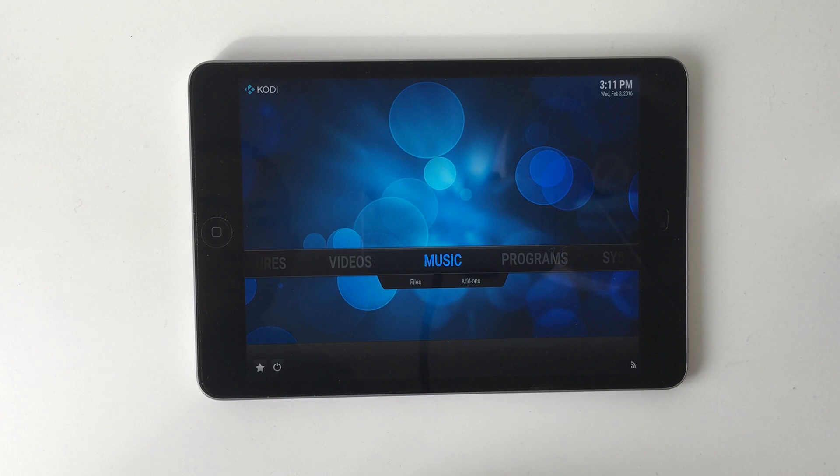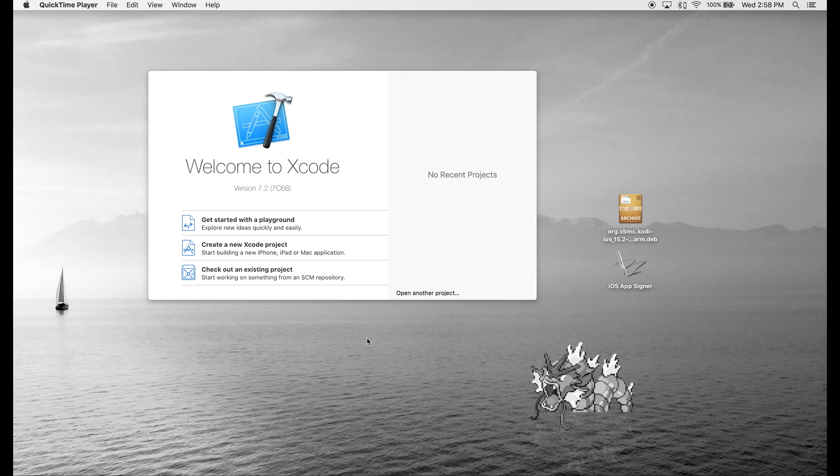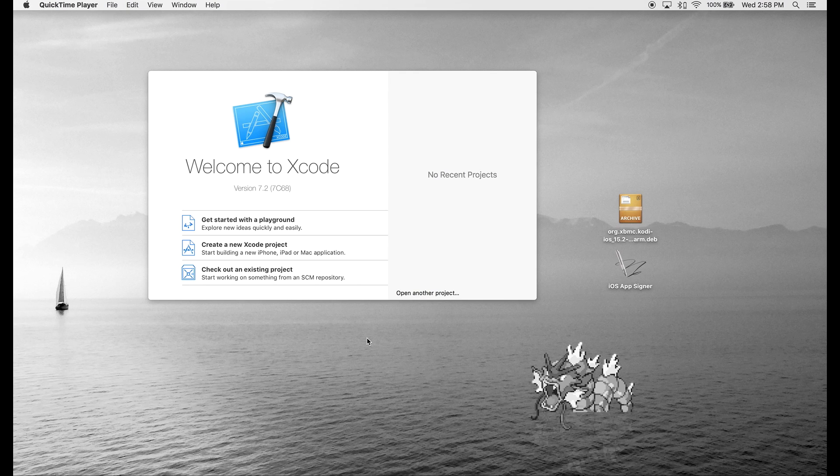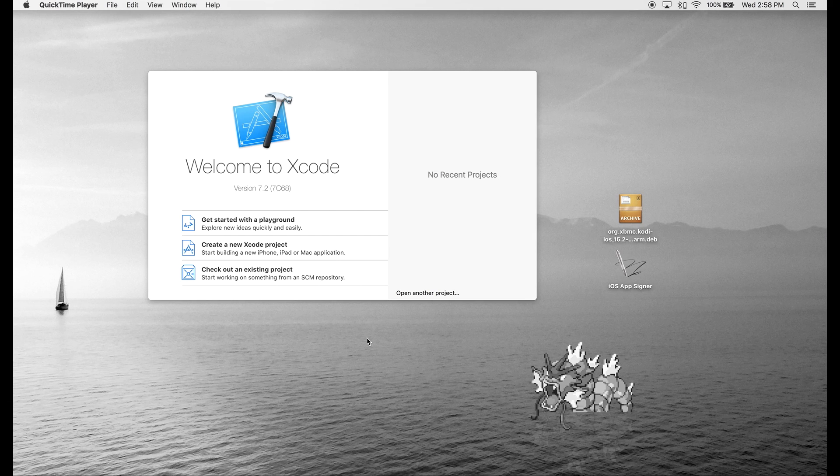This will work for the iPad, iPhone, and iPod touch. Before we begin, you will need a computer running Mac OS X. So let's get started.